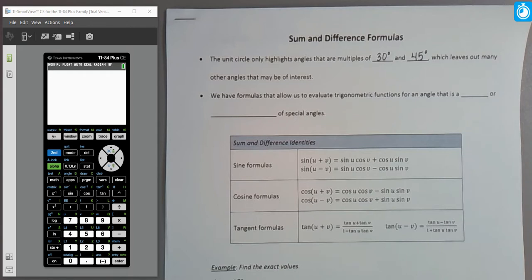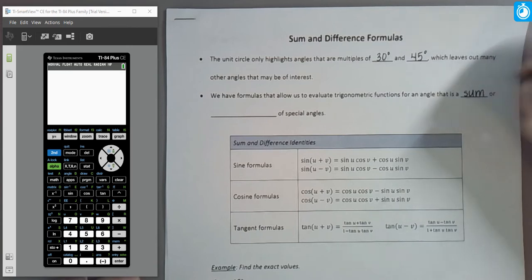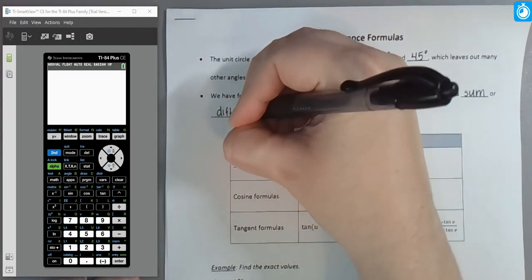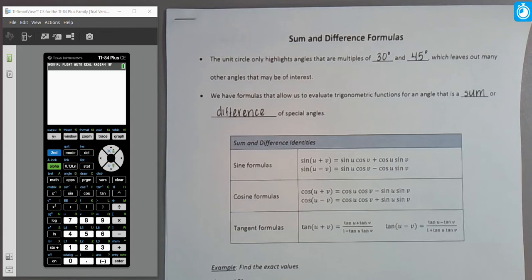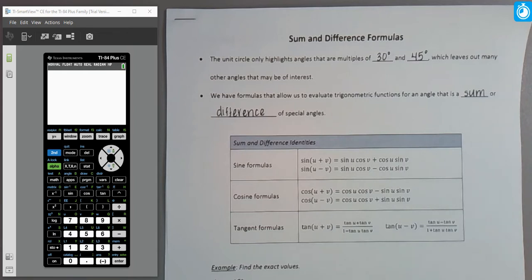The sum and difference formulas are going to allow us to evaluate our functions for some angle that is a sum or a difference of those special angles that have been labeled. If we have an angle we want to evaluate — maybe its sine, its cosine, any of the six functions — and it's not labeled on the unit circle, we can take a pair of labeled angles, combine them using addition or subtraction, and use one of these formulas to determine the value.